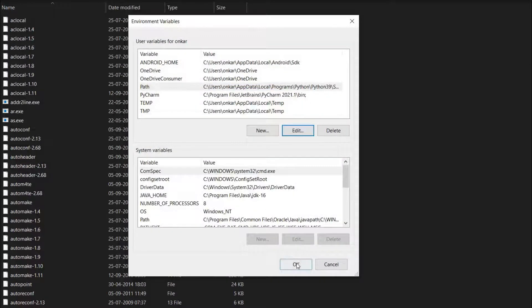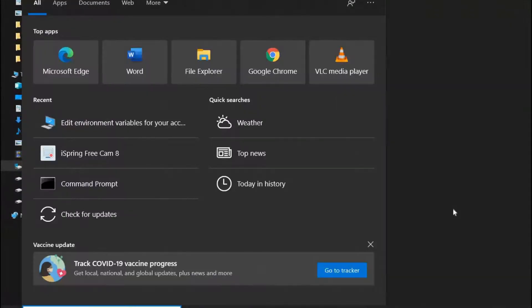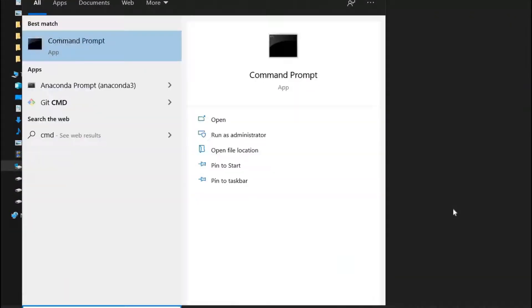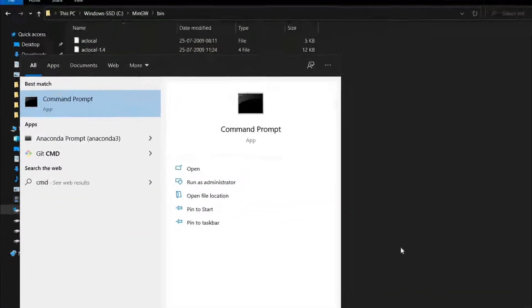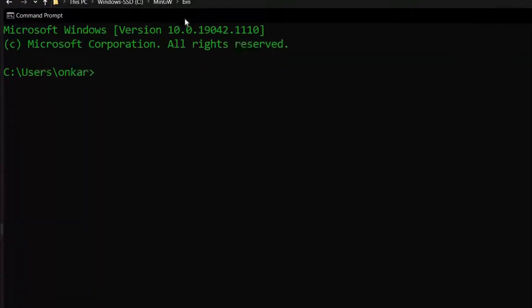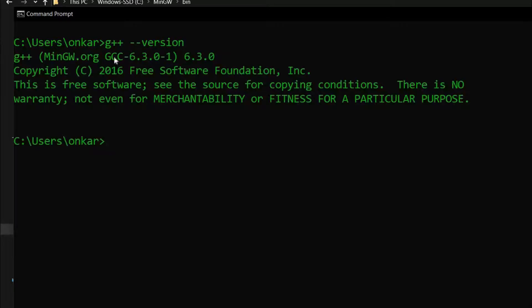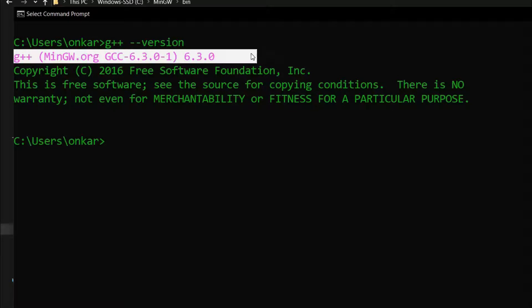Now again press the Windows button and enter cmd to open command prompt. Enter G++ version, and we got the version. That means G++ compiler is successfully installed in our system. That's it guys. Make sure that you have subscribed to our channel and liked this video.